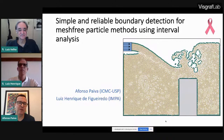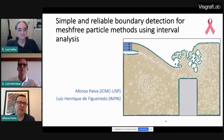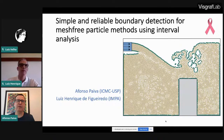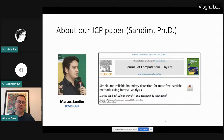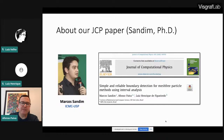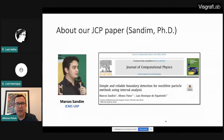Good afternoon, everyone. The title of this talk is 'Simple and Reliable Boundary Detection for Mesh-Free Particle Methods Using Interval Analysis.' This is a collaboration with Luiz Henrique, and it is about an article we published in the Journal of Computational Physics — a well-known journal in engineering and computational physics. This work was also done in collaboration with Marco Sandin, my doctoral student, and it forms part of his thesis.